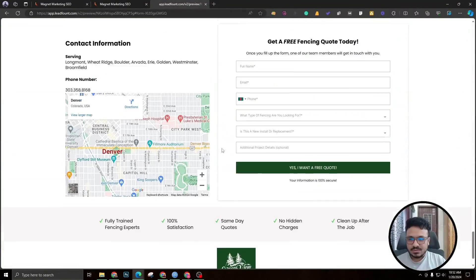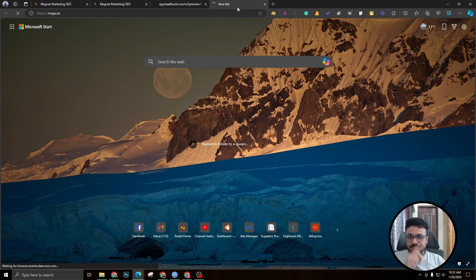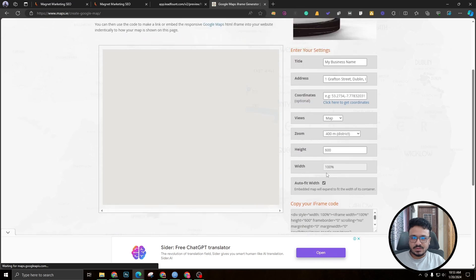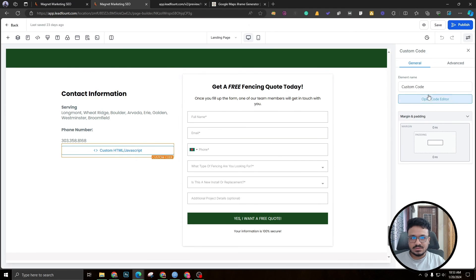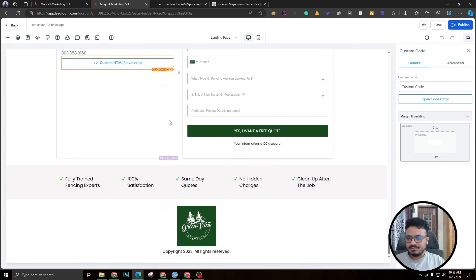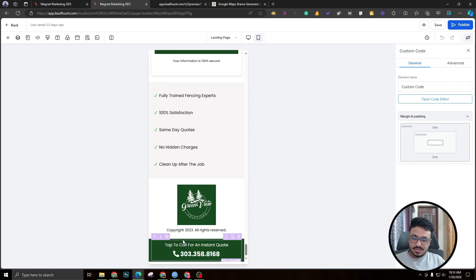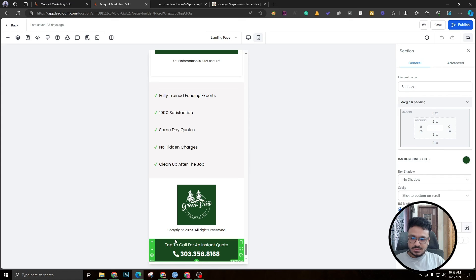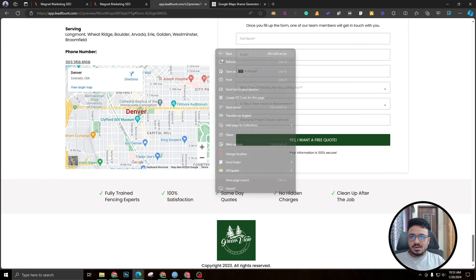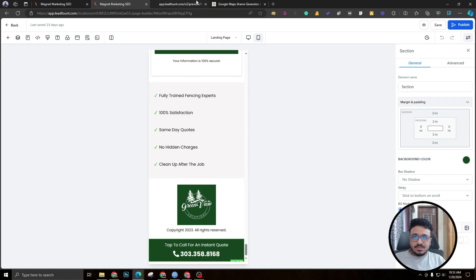For the map, I didn't use the Go High Level map element. Instead, I went to maps.ie, created the map by entering the business information, copied the embed code, and pasted it into a custom code element in the builder. For the sticky mobile call button, I set the section to 'Stick to Bottom on Scroll' in the section settings — that's why no matter where you scroll on mobile, the button always stays at the bottom.